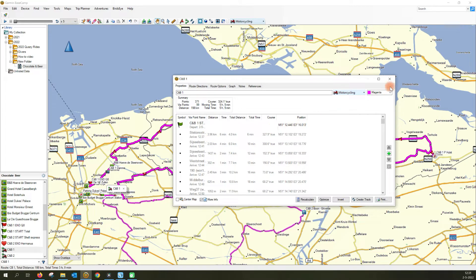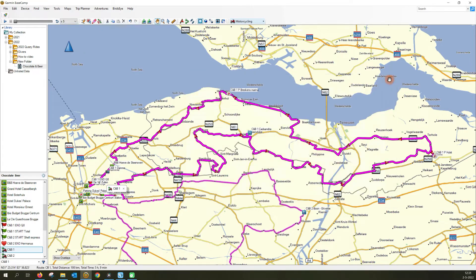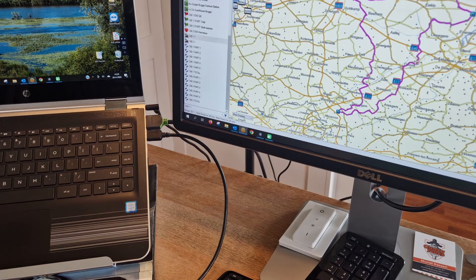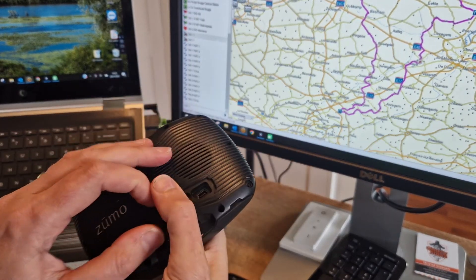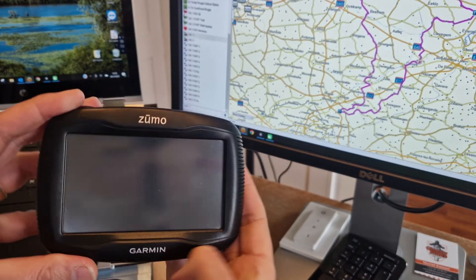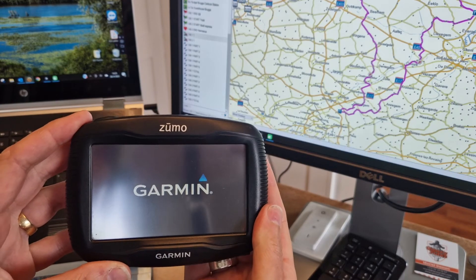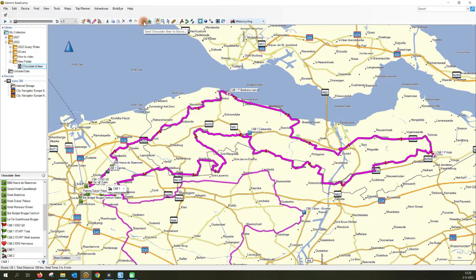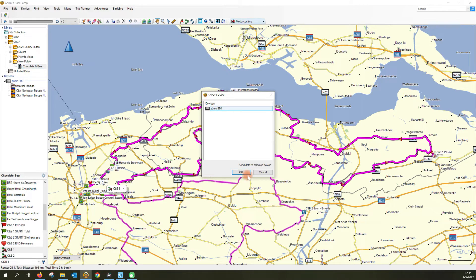Once your routes are final and you want to upload them to your Garmin device, hook up your device and wait for it to be connected. You will see it appear in your screen in the upper left corner. Then use the 'Send List to Device' icon, select your device, and click OK.